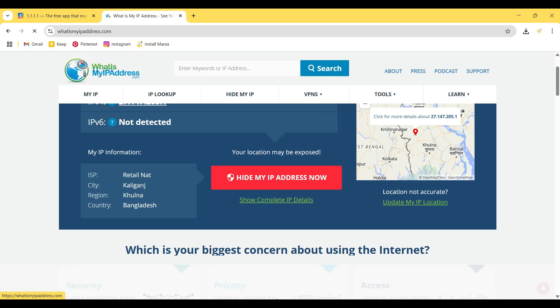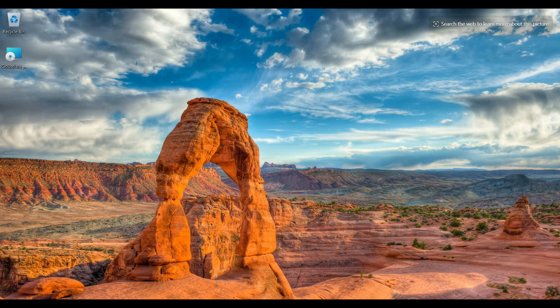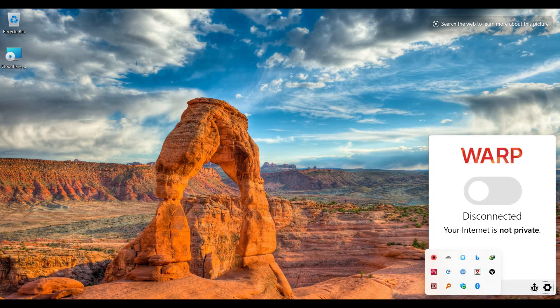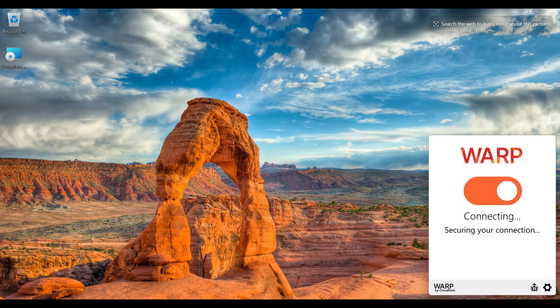So I minimize my browser and open Cloudflare WARP again and click on this icon. I click on the connecting toggle button. It shows Connecting and Securing your connection. Then it shows Connected and your internet is private.